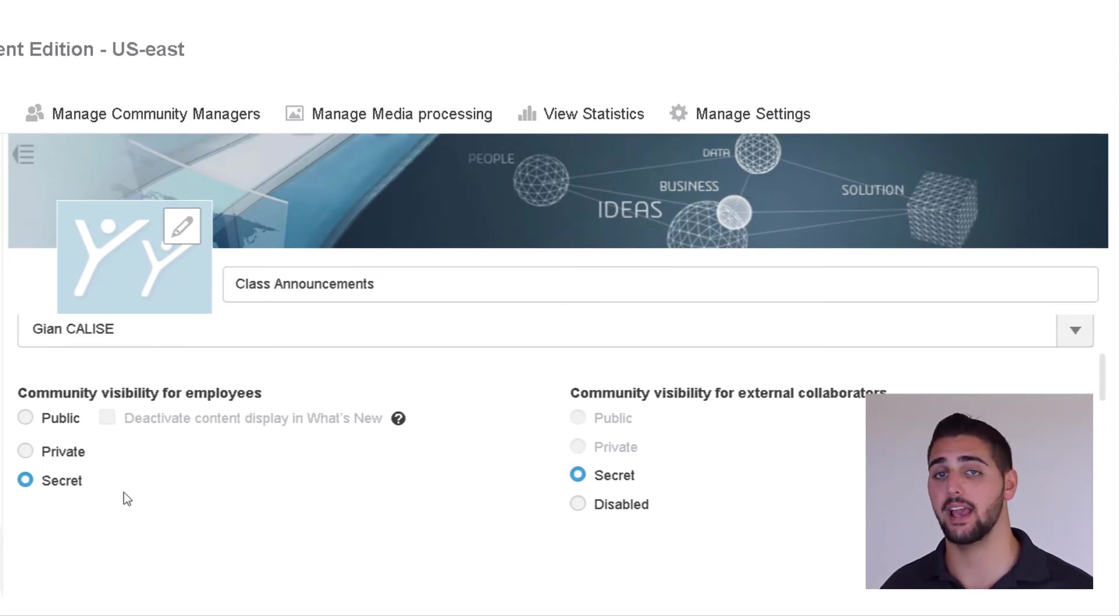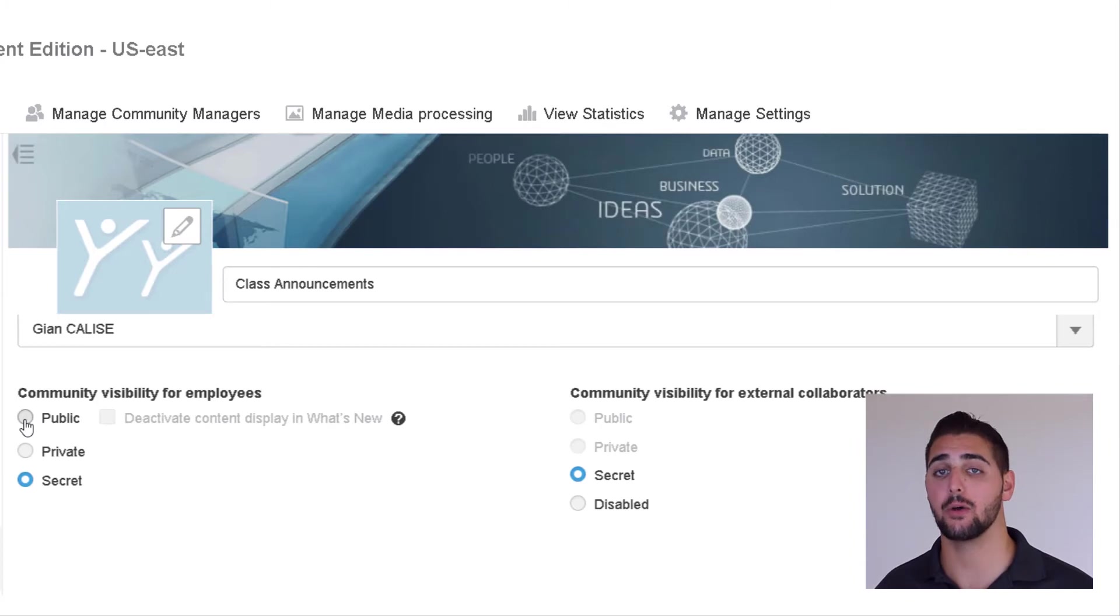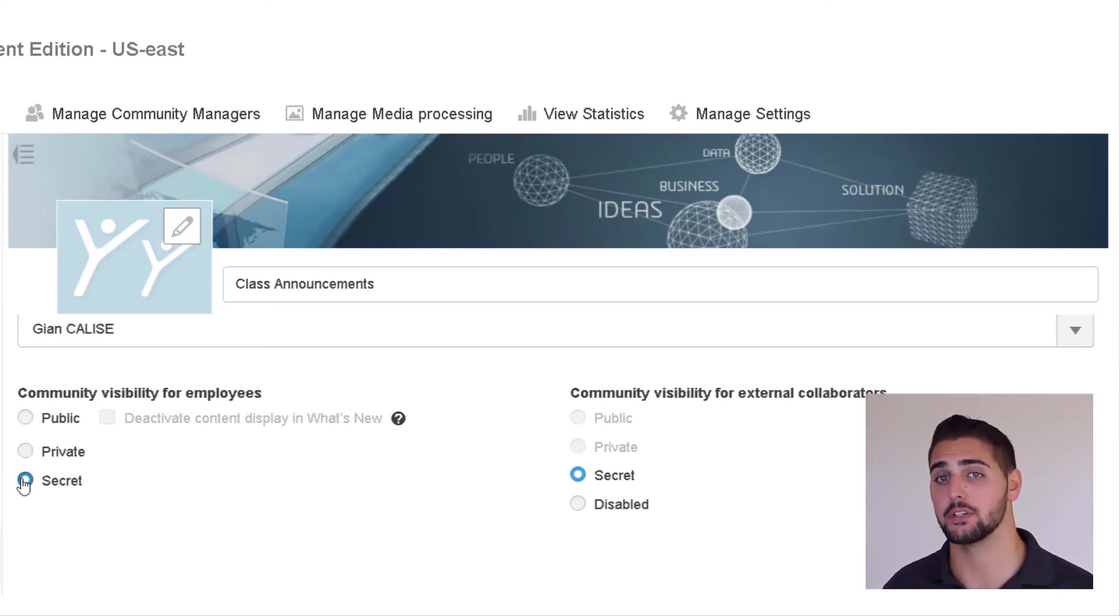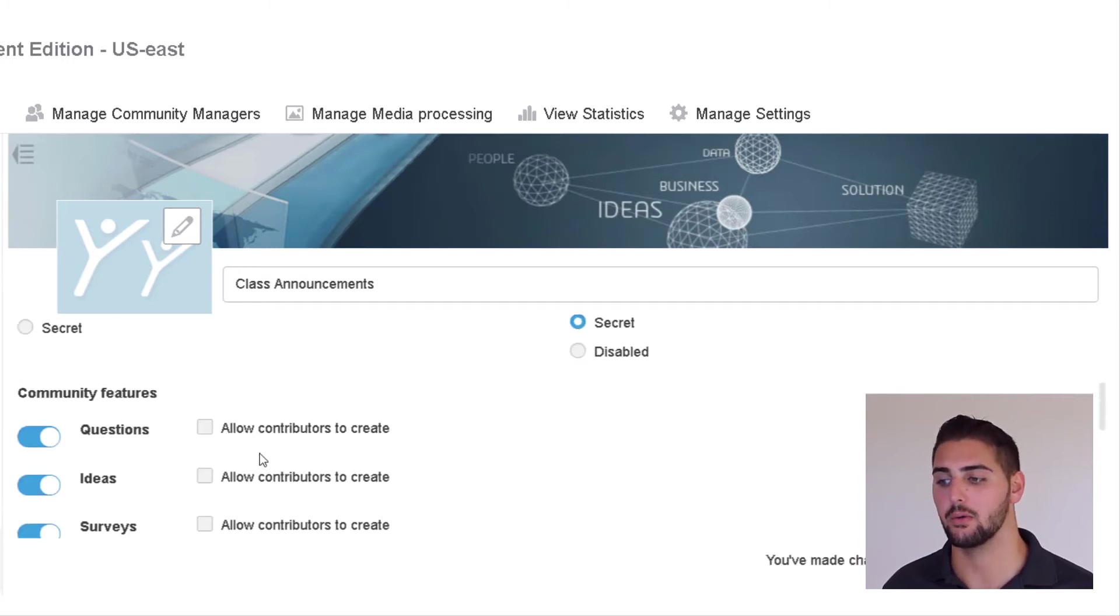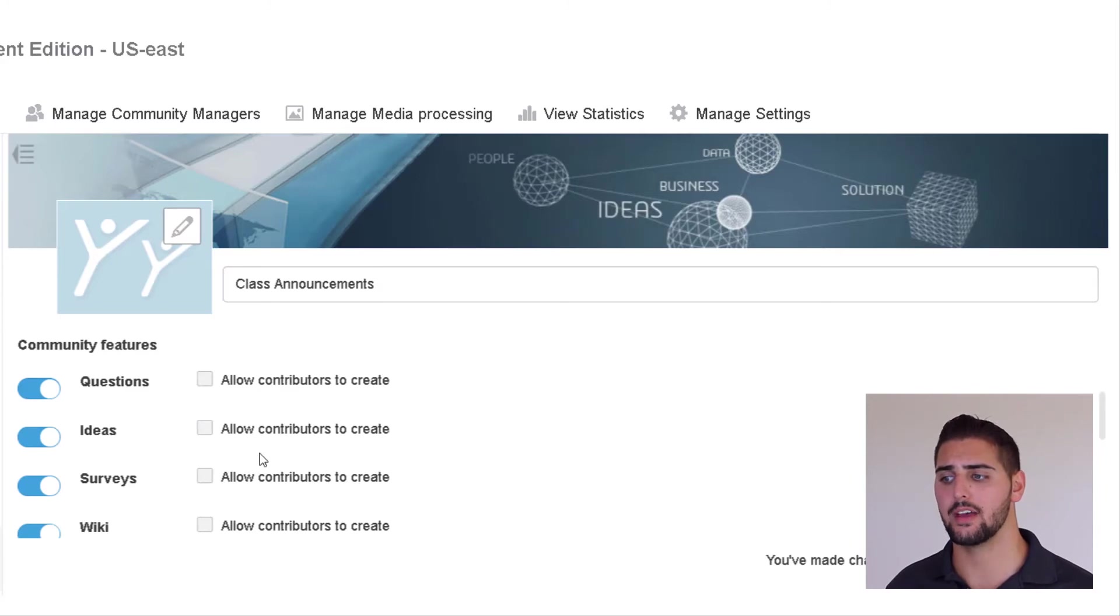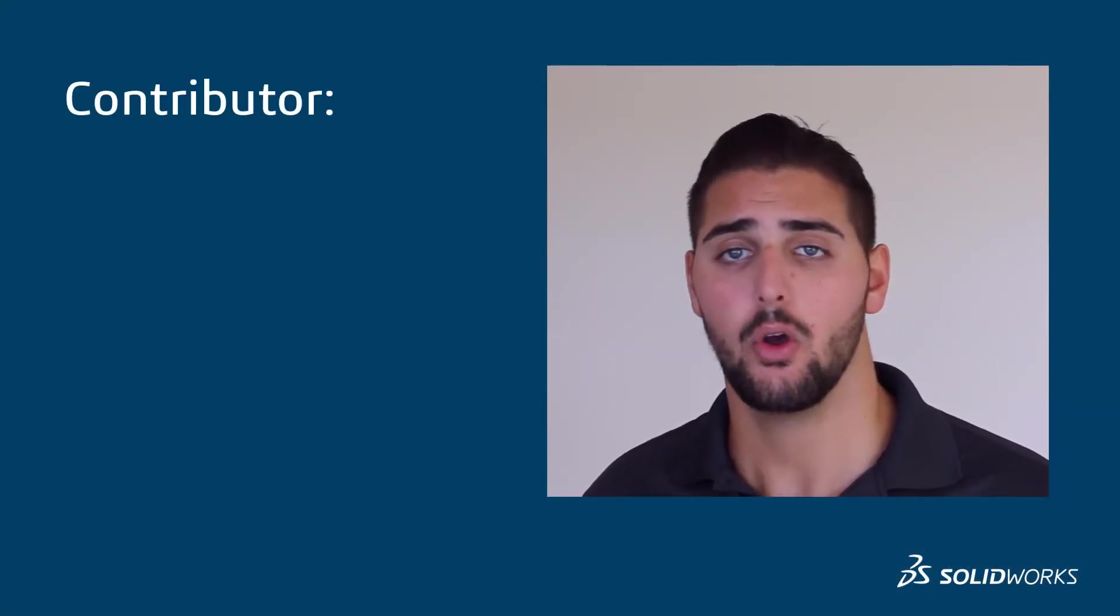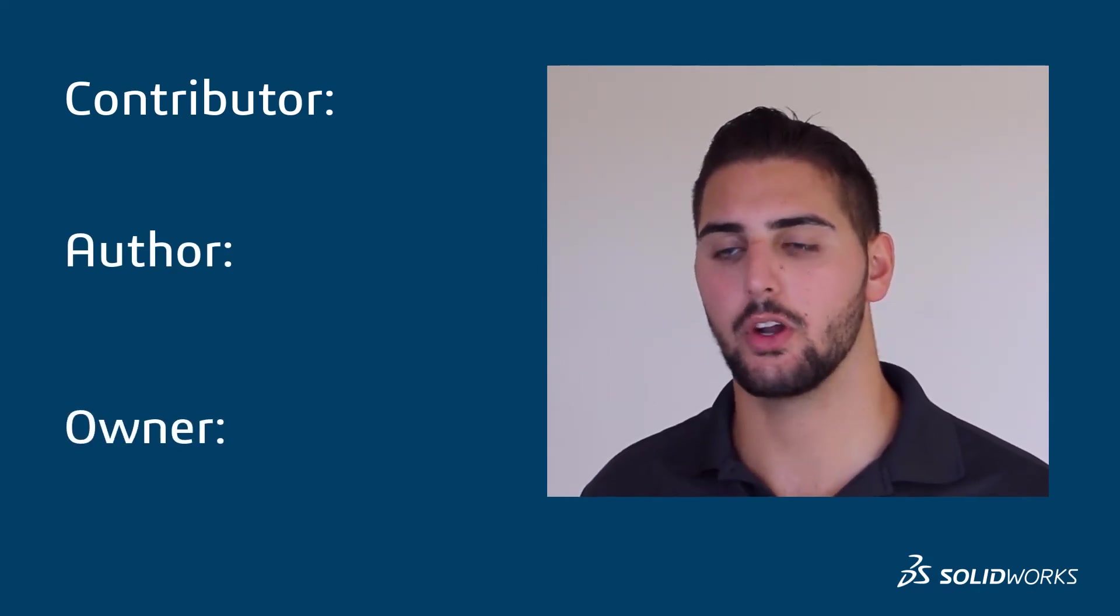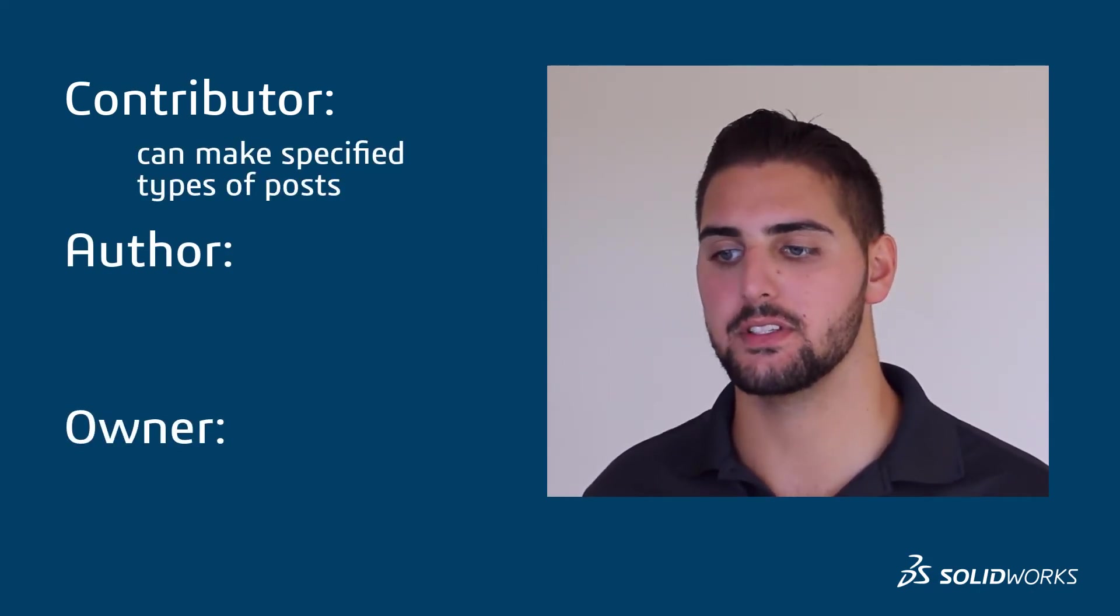Private and secret communities are only viewable by invited participants. We'll make this community private for now. When we go to invite our class, we will need to grant them one of three types of access: contributor, author, and owner. Contributors can only make certain post types designated in the community settings.